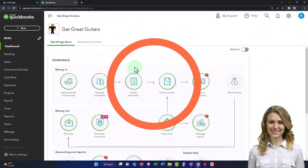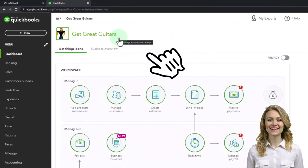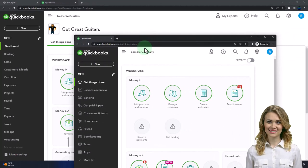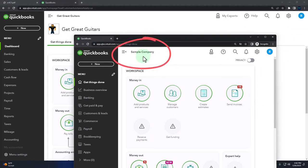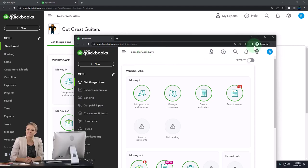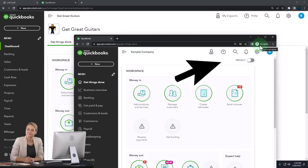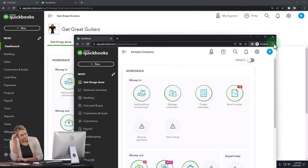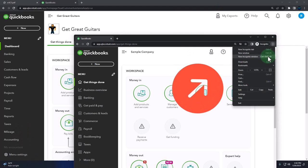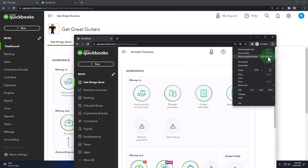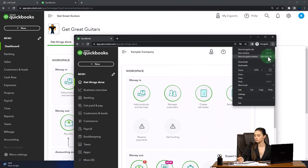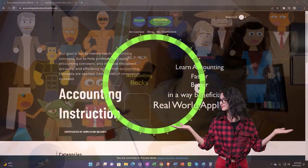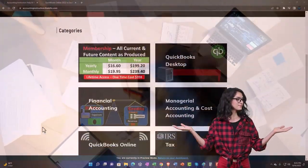Here we are in our Get Great Guitars practice file. We started up in a prior presentation using the 30-day free trial. We also have open the free QuickBooks Online sample company if you want the two open at the same time. We suggest using the Incognito window or another browser. You can open Incognito if using Google Chrome by selecting the three dots in the browser, then Incognito window, typing into the search engine QuickBooks Online test drive. Support accounting instruction by clicking the link below, giving you a free month membership to all of the content on our website.